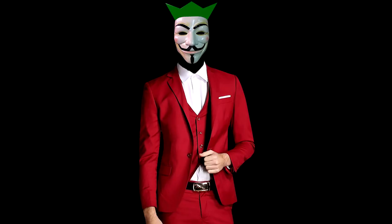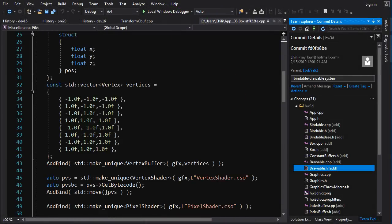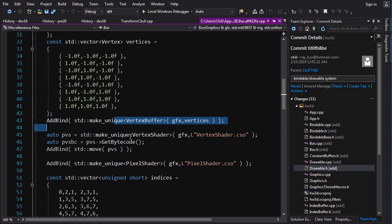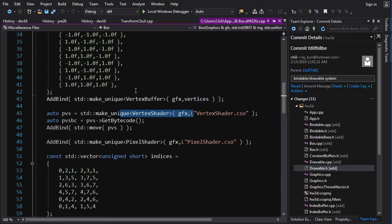We've created our bindable drawable system and it is good, but there is tons of room for improvement. The first thing we can notice is that all these boxes — we're creating 80 boxes, 80 vertex buffers, 80 vertex shaders — but they're all the same vertex shader. Everything is basically the same between these boxes, so it's pretty wasteful to create separate instances of all these D3D resources.